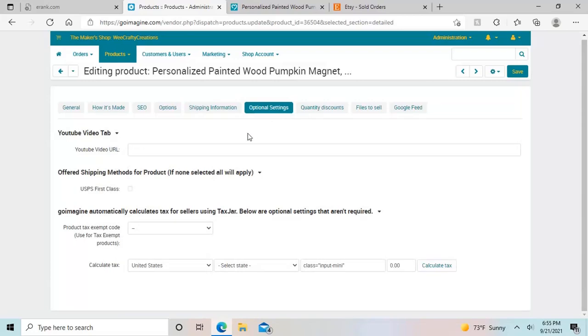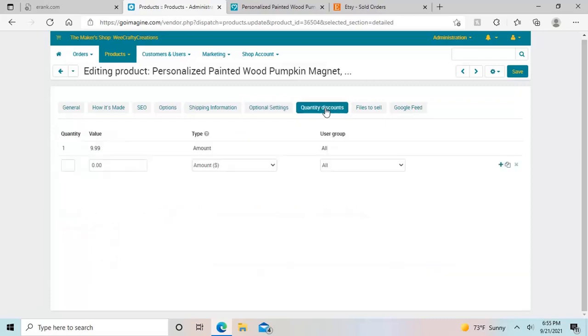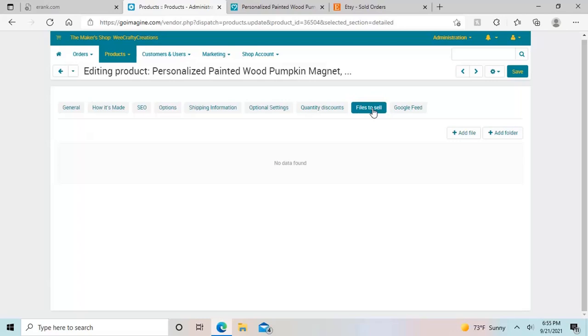Then there's optional settings, where you can have a YouTube URL. Then there is quantity discounts. So this is another way to do quantity discounts, instead of doing it the way that I was just using it as an example. Files to sell is just if you are doing printables or digital files, and that's where you would add the files. So when they go and buy it and the money goes through, then they automatically get that file.